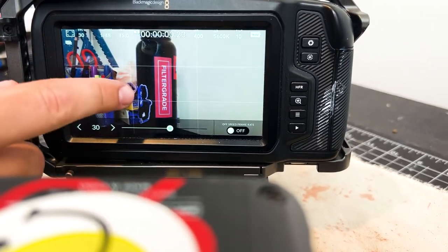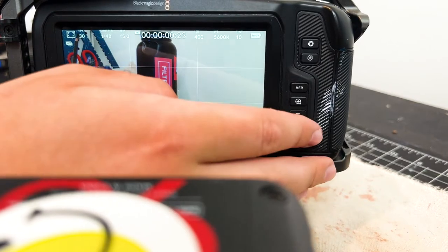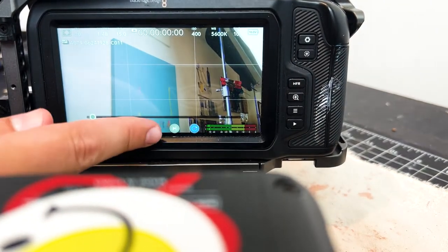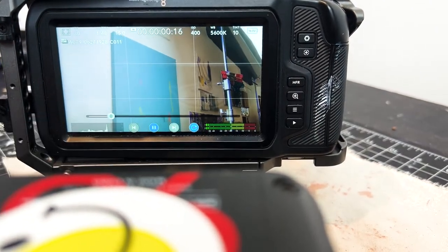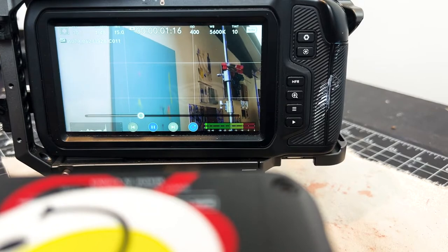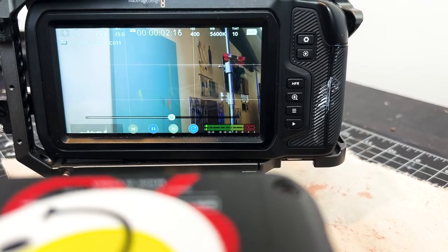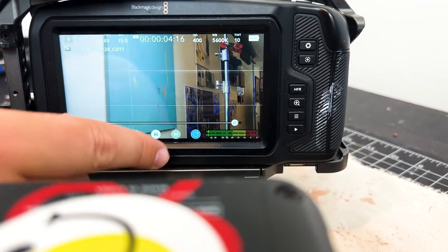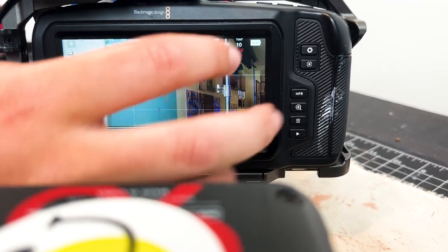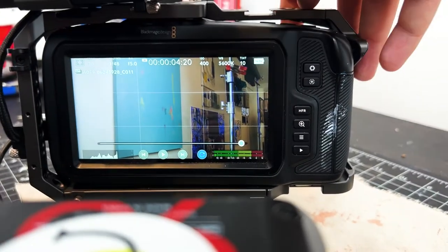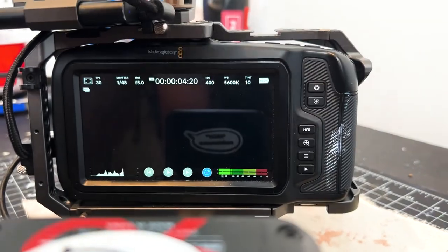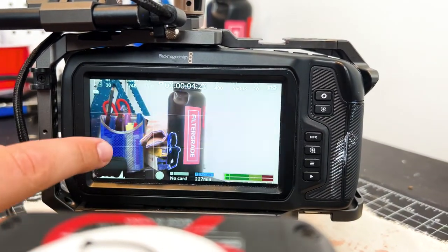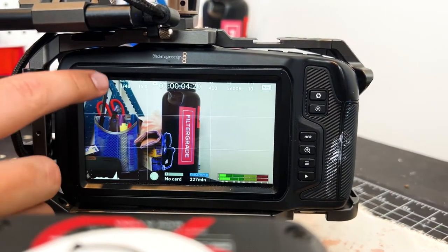Someone more advanced might already know this, but essentially with this camera, you need to be in that frame rate to view any footage in that frame rate. So as long as you set your camera to 30, 60, or 24, all the footage that was filmed in that frame rate